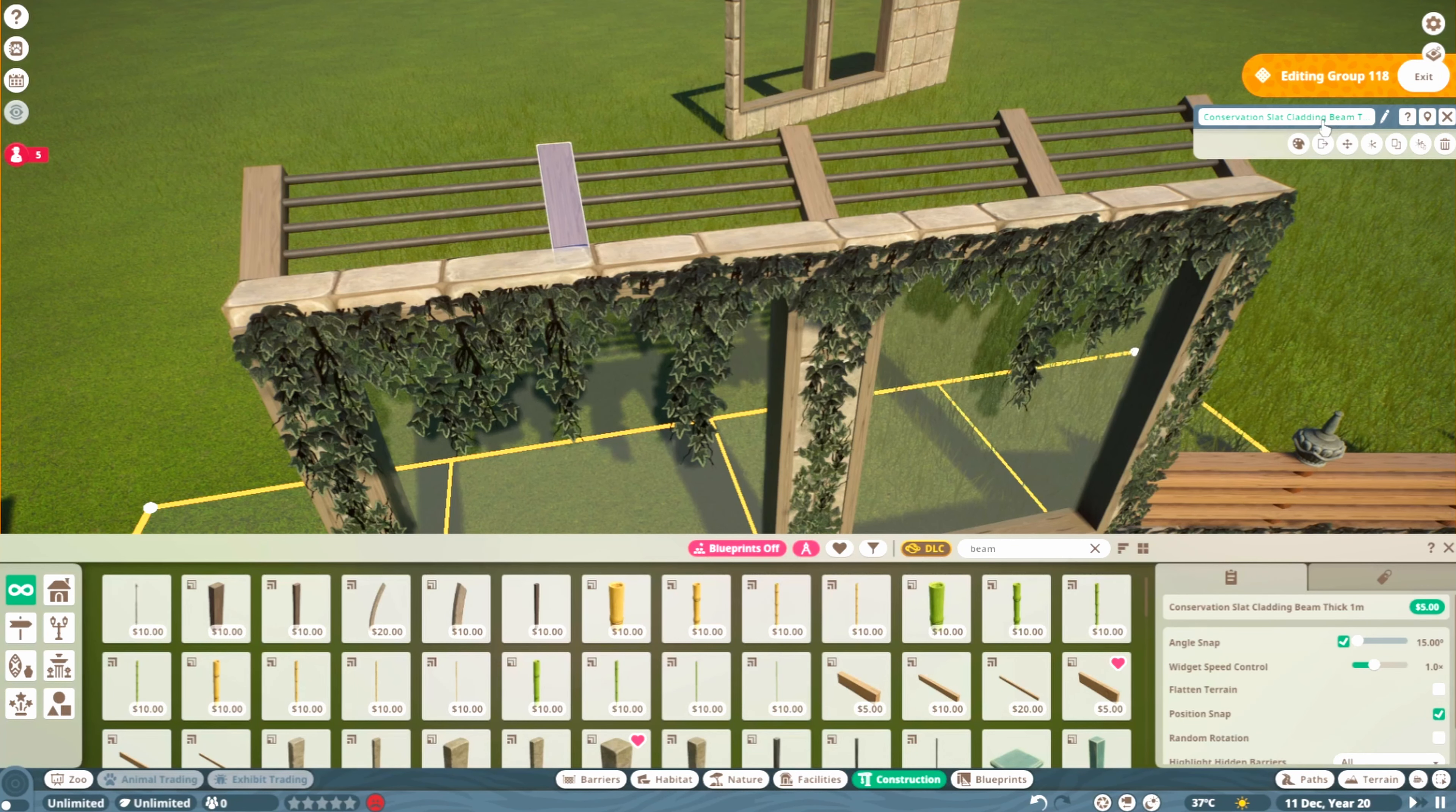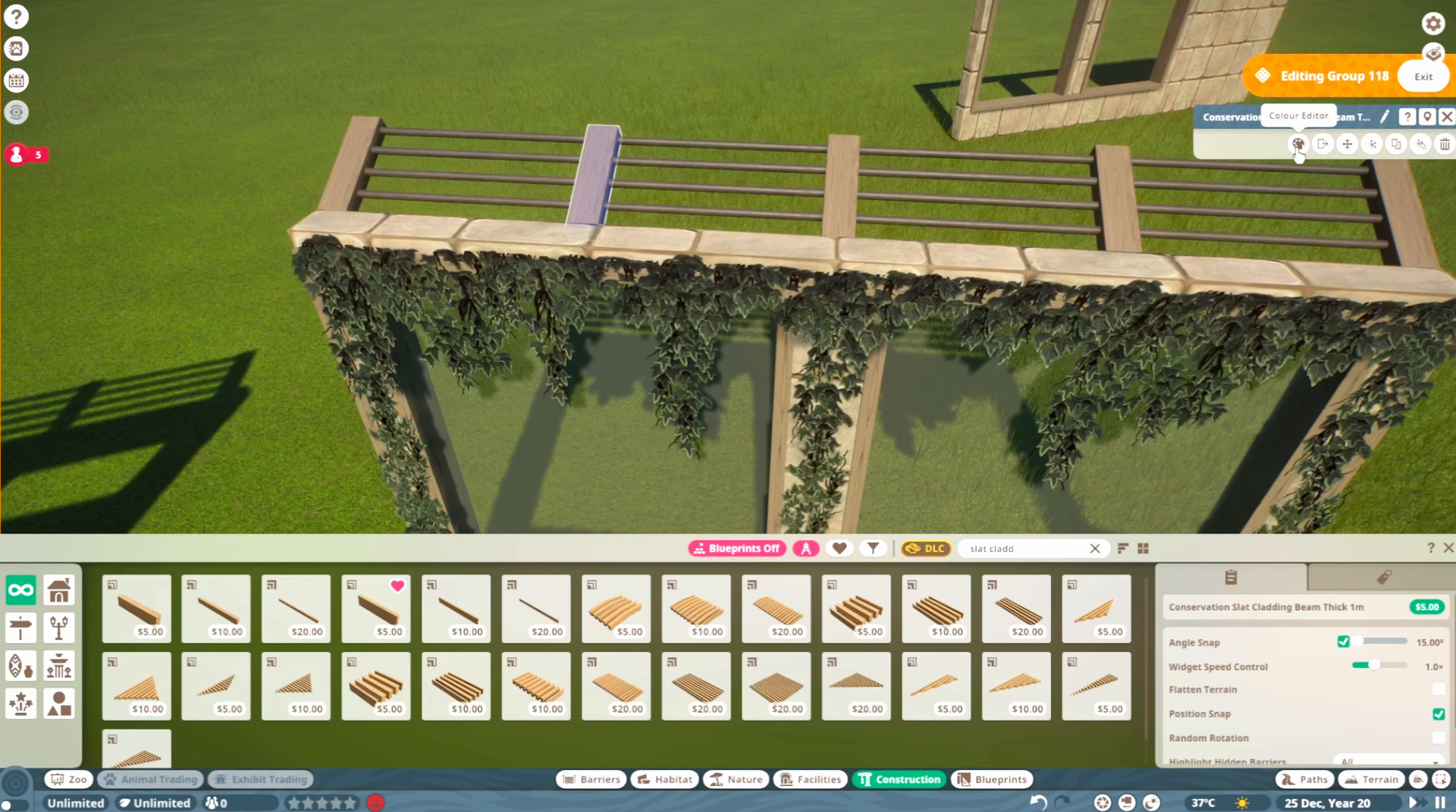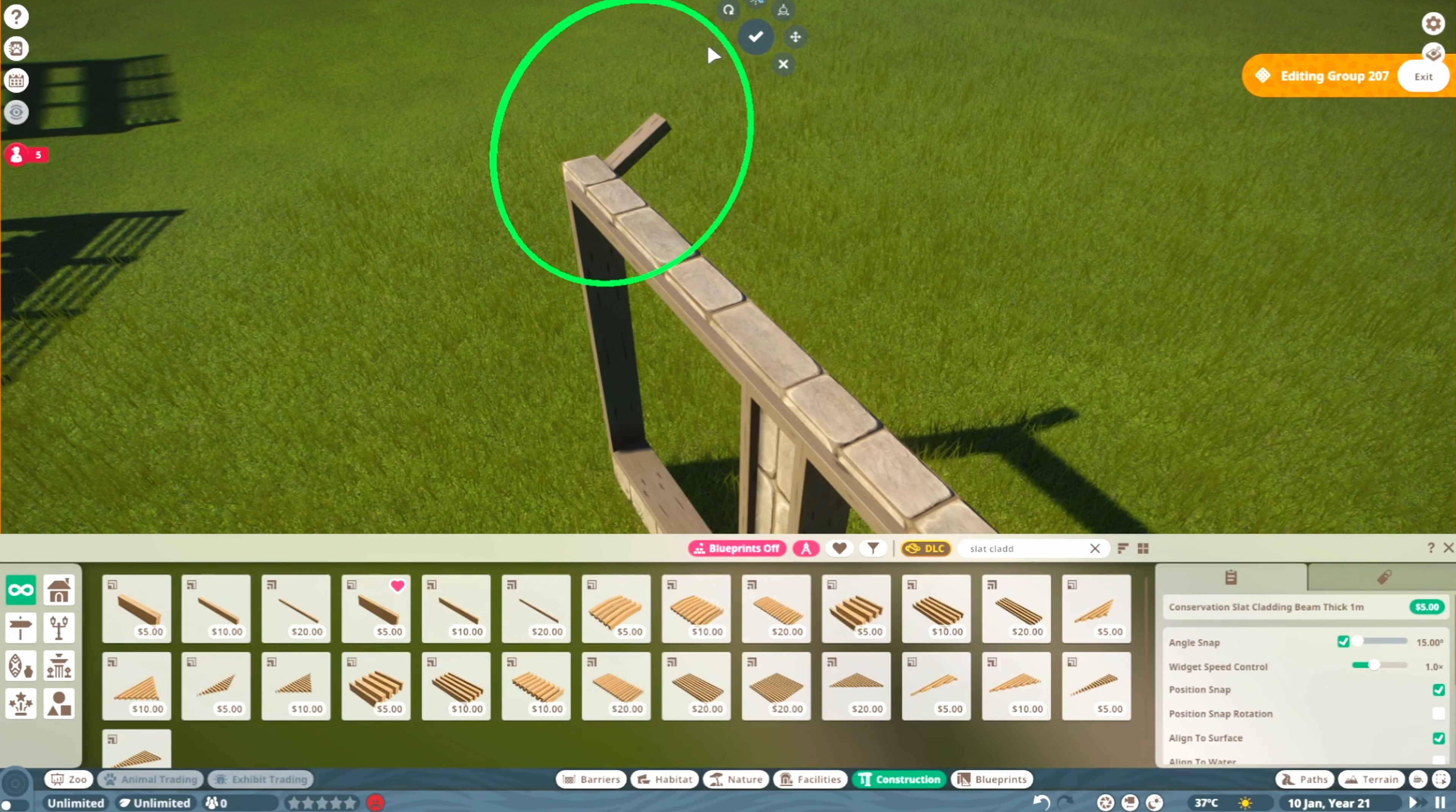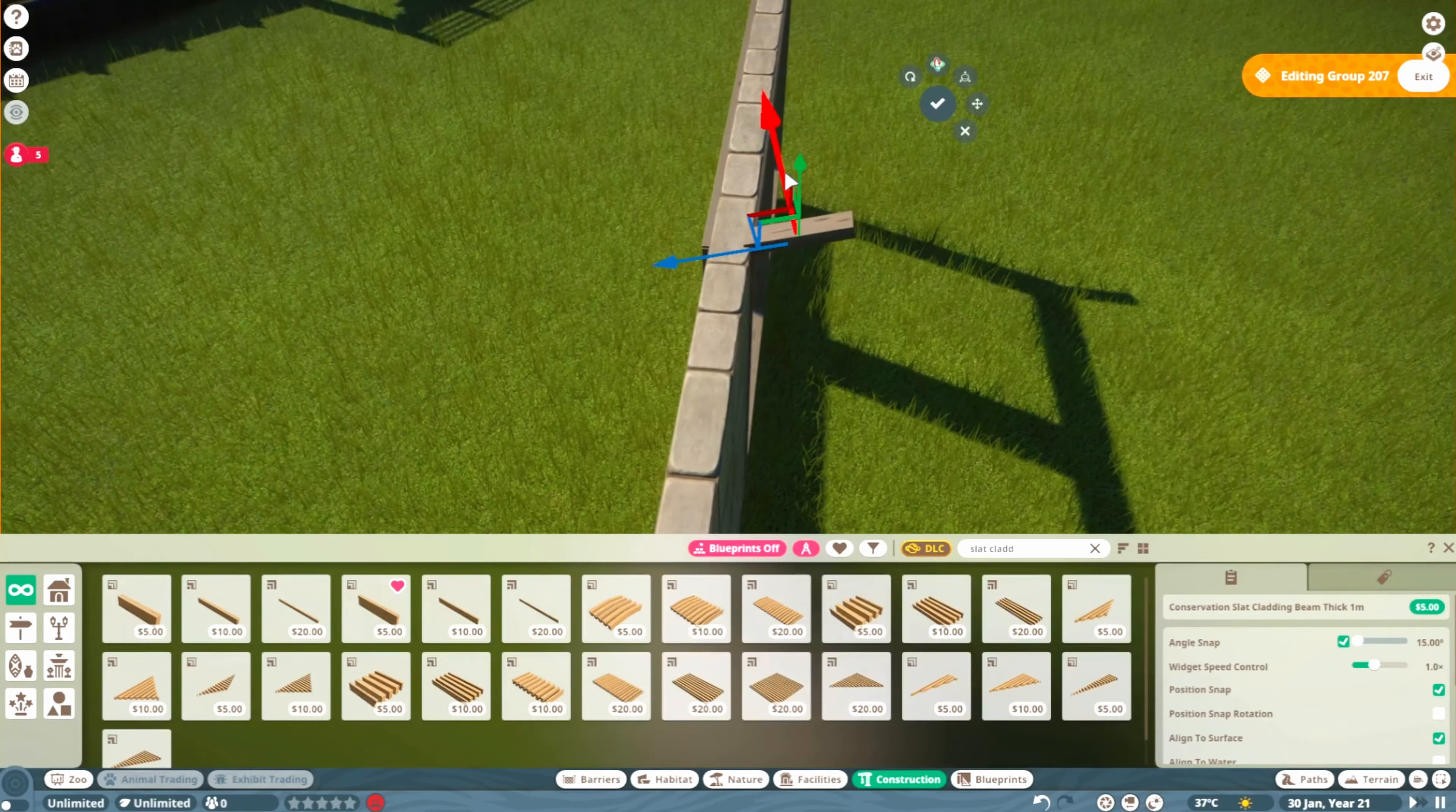I used the slat cladding beams again. I would recommend these pieces because you have a good variety of length and thickness—thick pieces at one, two, and four meters, plus thin pieces. You can also recolor them, which gives you a lot of freedom. Just place them down, turn them to a decent angle, and space them out evenly.